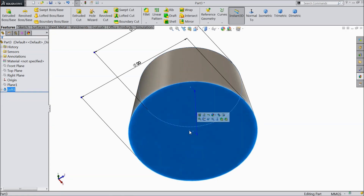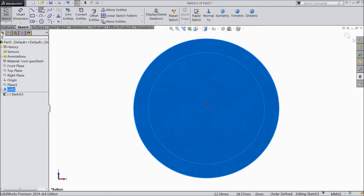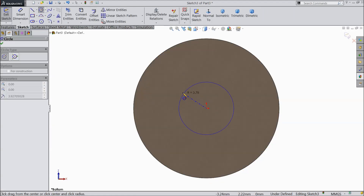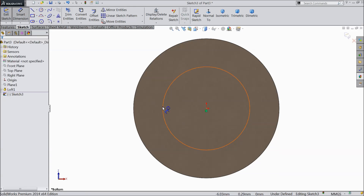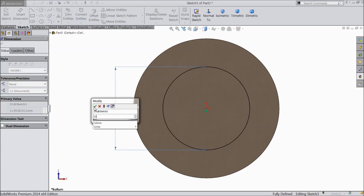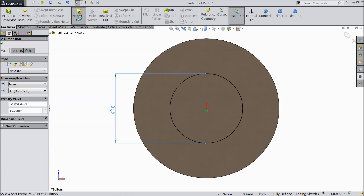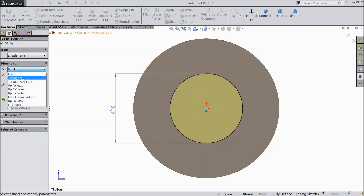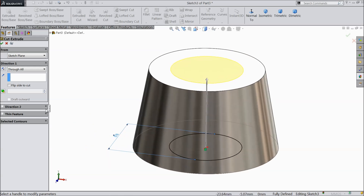Now select the bottom face, sketch, normal view, and create a circle. Keep the diameter 10mm and create a hole. Let's extrude it as an extrude cut. Keep here through all — we want to make a hole throughout.